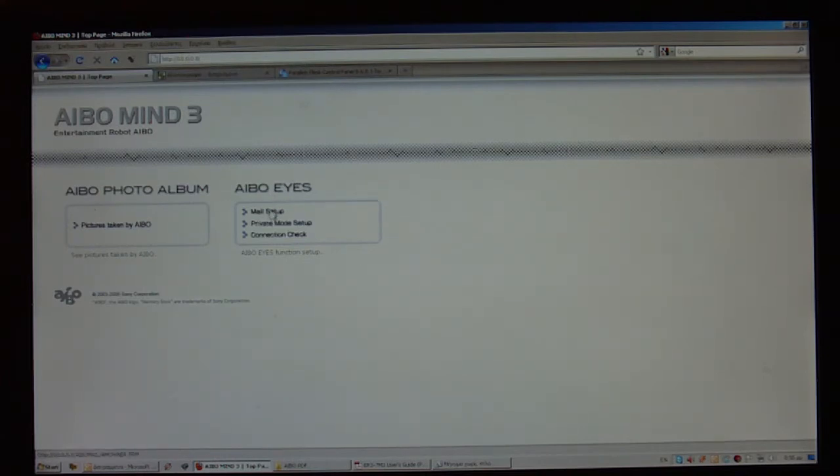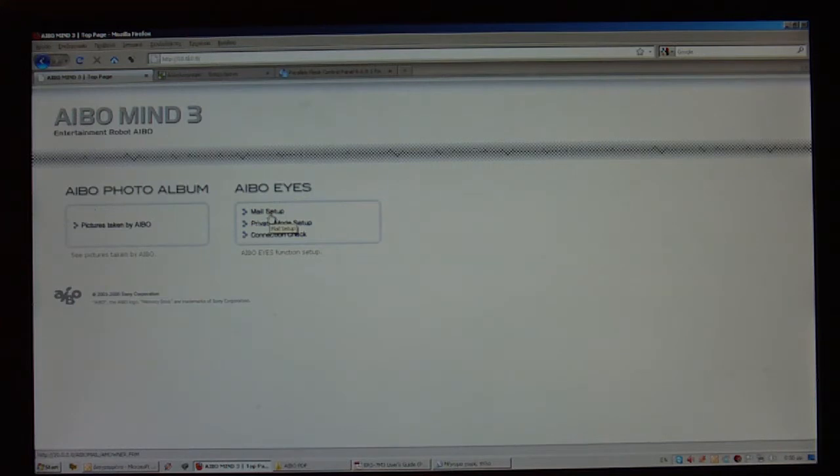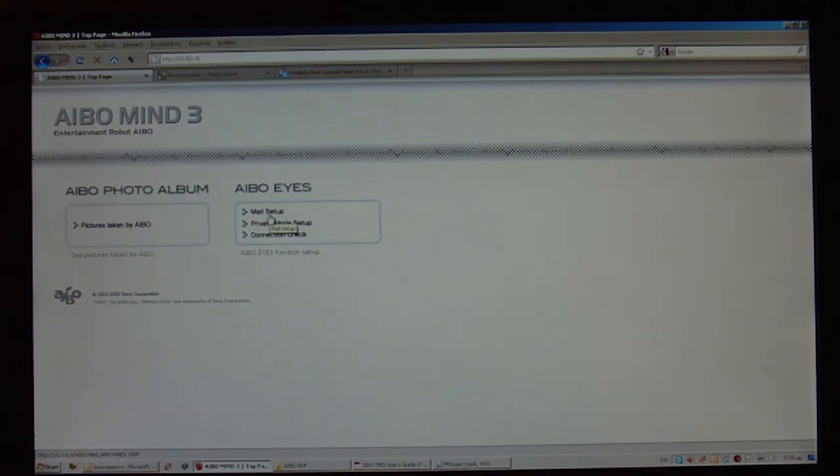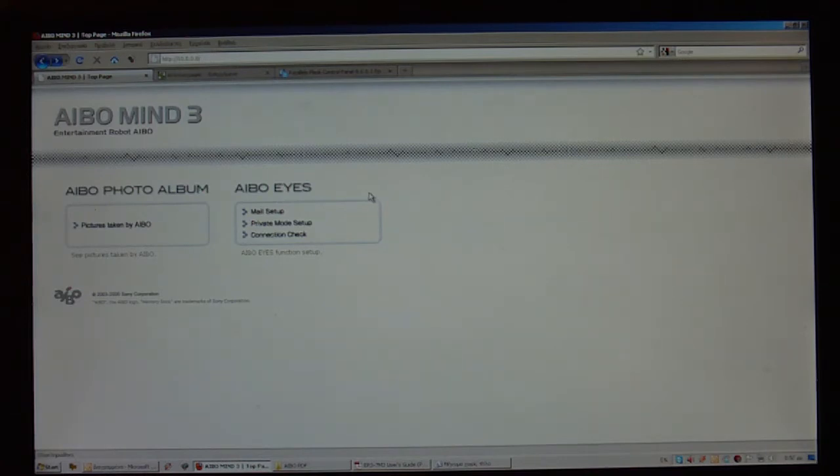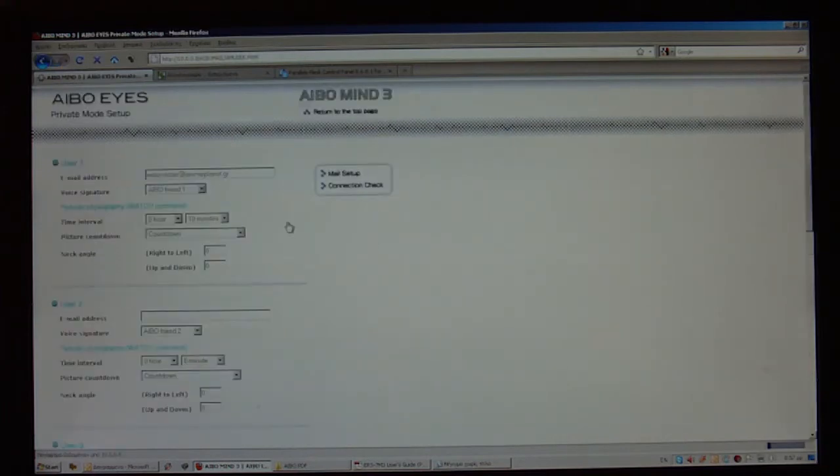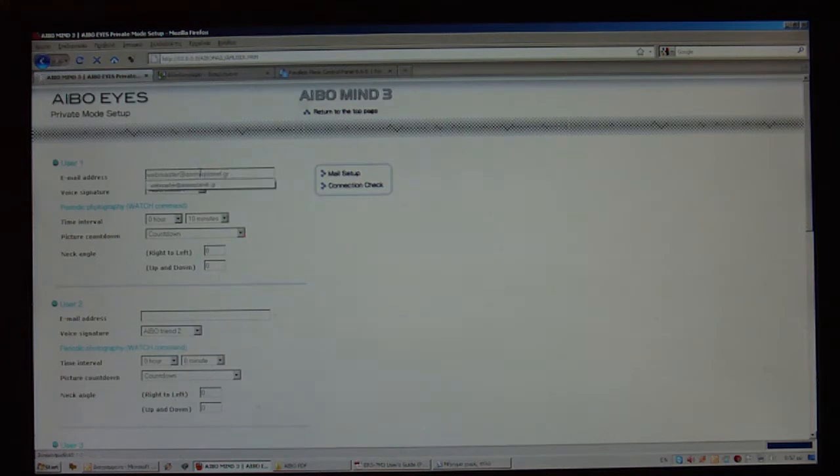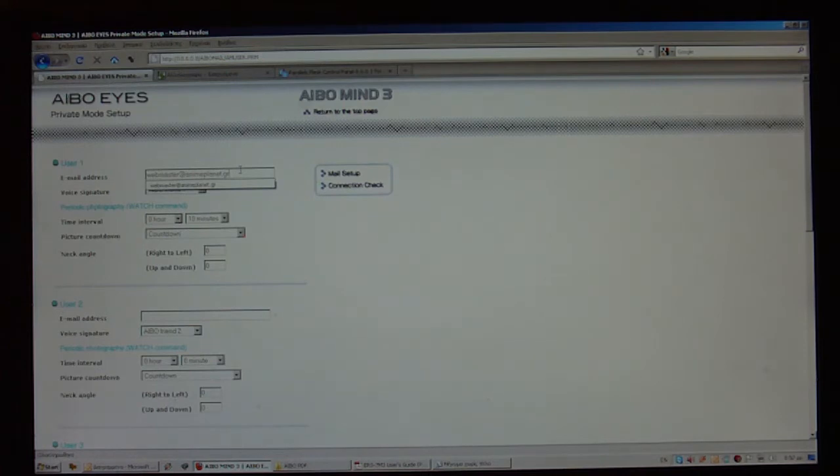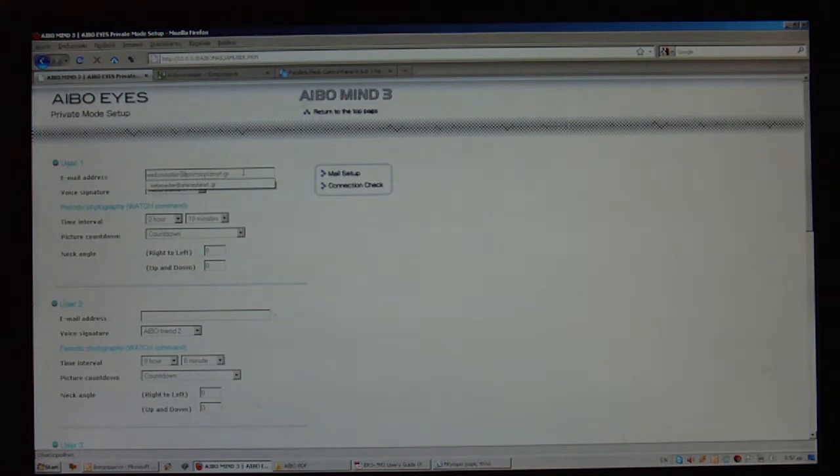When you click one of those links, you will be prompted to use a username and a password that you have set up on your AIBO. Exactly the same thing that you do to connect to your AIBO using the AIBO Entertainment Player. At this point, what I will want to do is go to the private mode setup, which will allow me to type in my private email address and which will be the allowed address that the AIBO is going to accept from me. In this case, my email address is webmaster at animeplanet.gr.